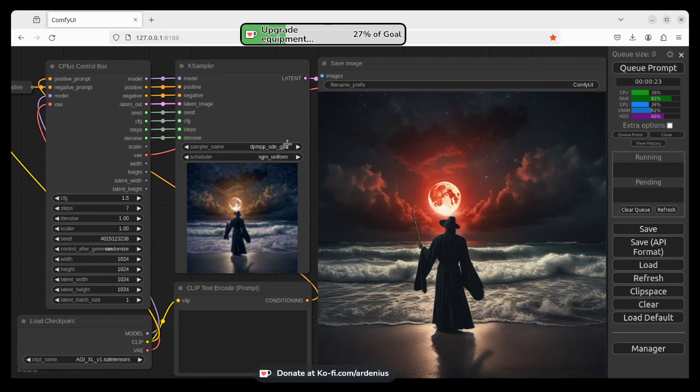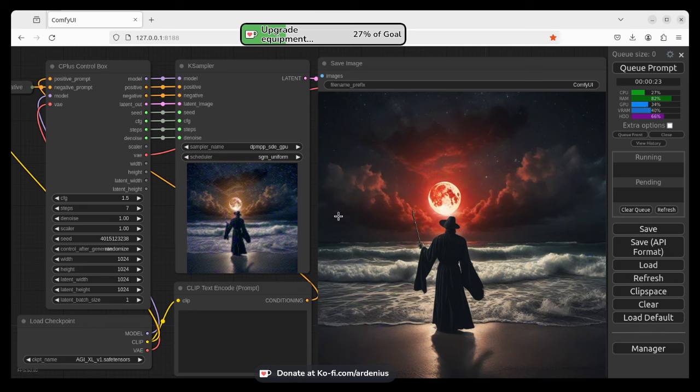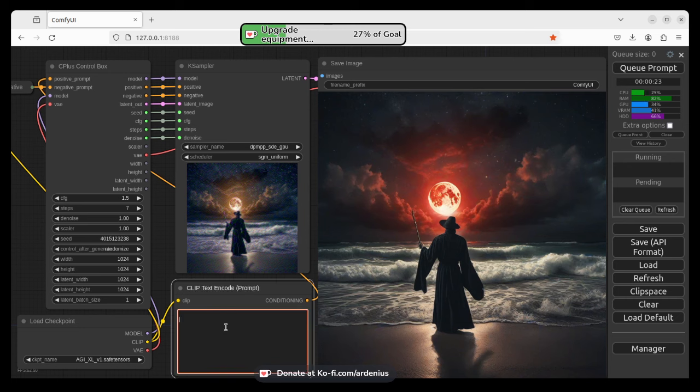The scheduler DPM++ SDE GPU and SGM Uniform for the scheduler. So this is the basic setup that I have here. We're going to start in today's video for prompt engineering, so we're just going to focus on this part of the text to image generation.